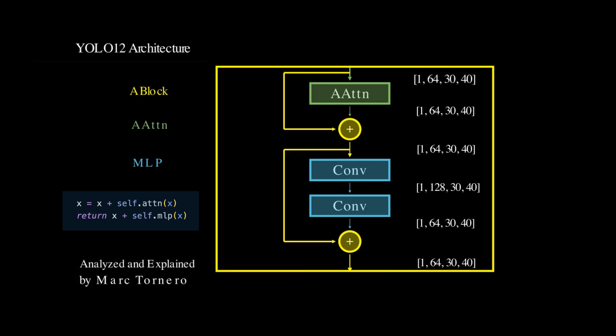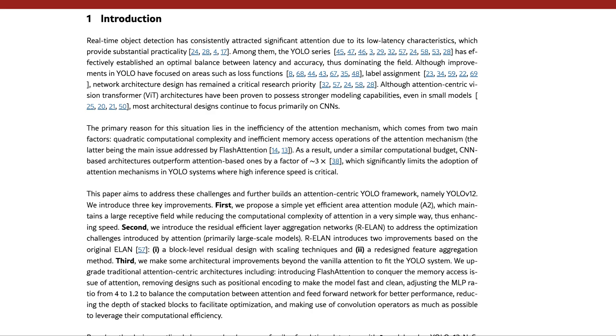This brings us to another innovation introduced in YOLO12: the configurable MLP expansion ratio. This design choice helps balance the computational load between the attention mechanism and the feed-forward network, leading to better overall performance.